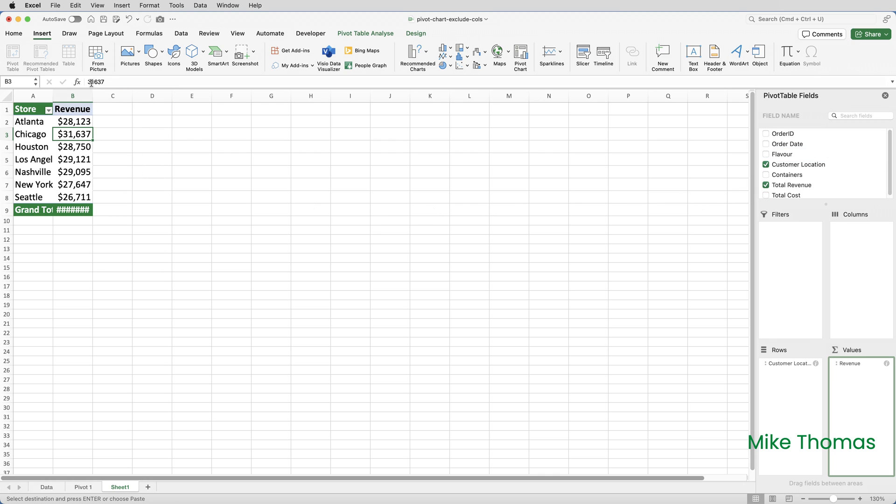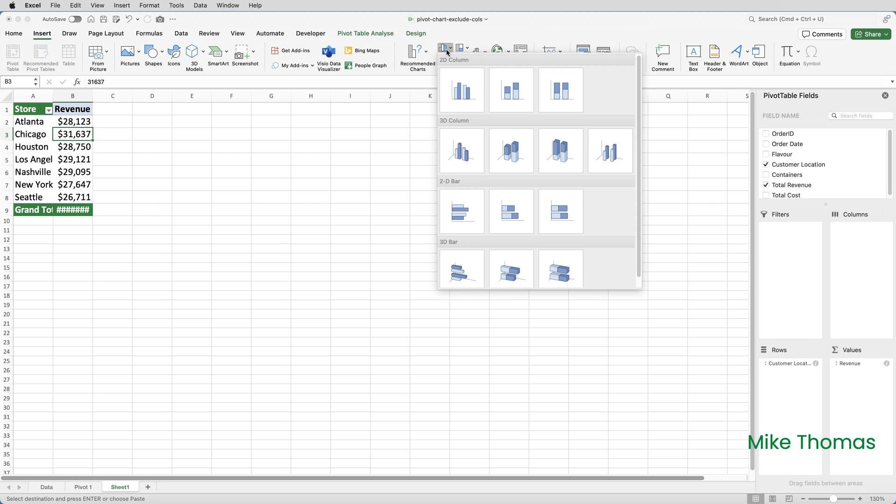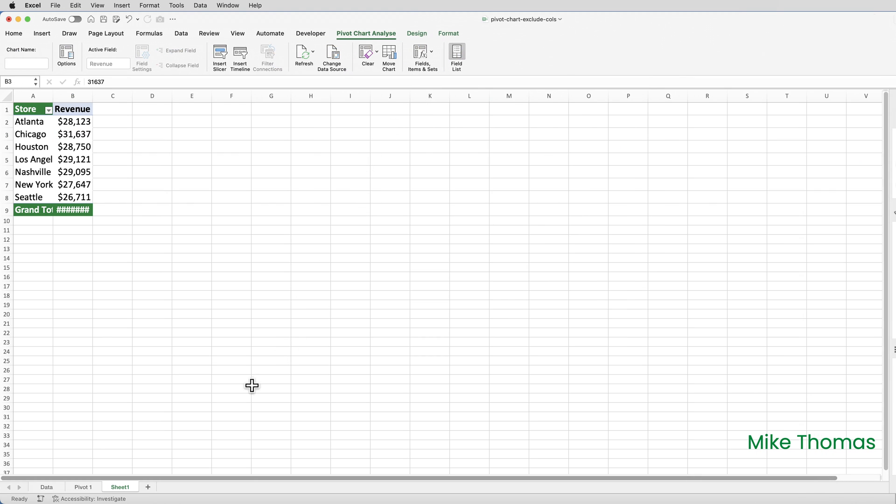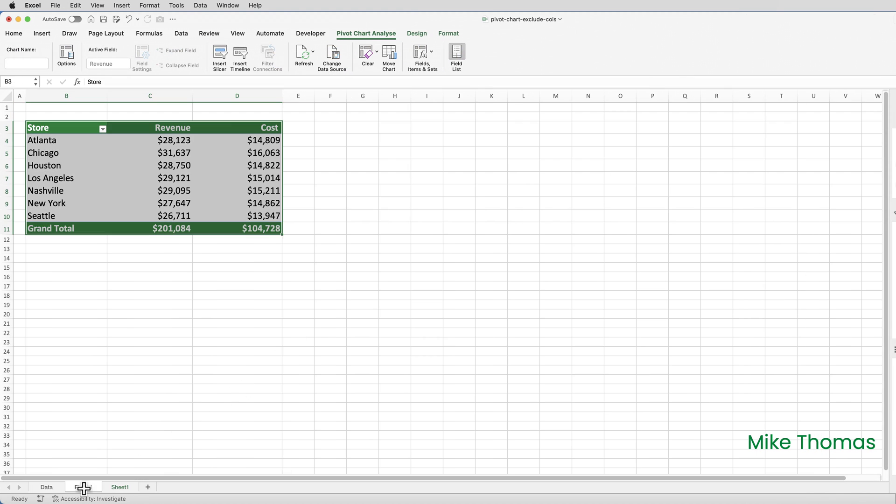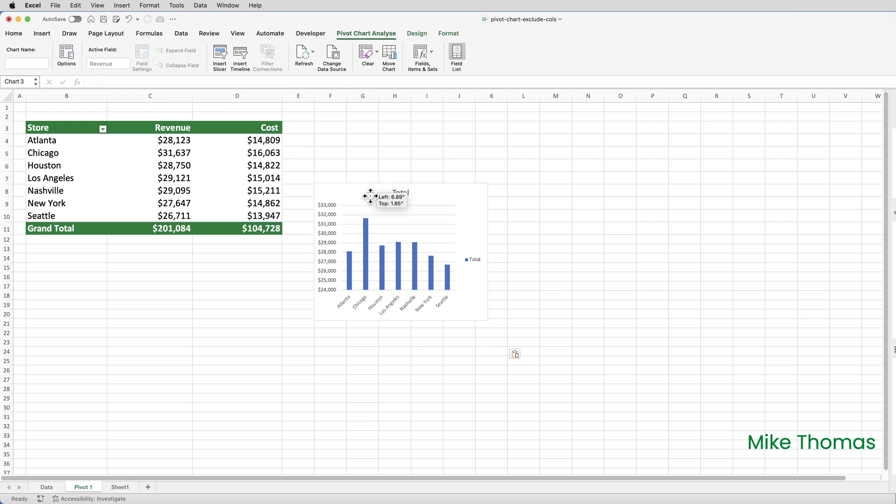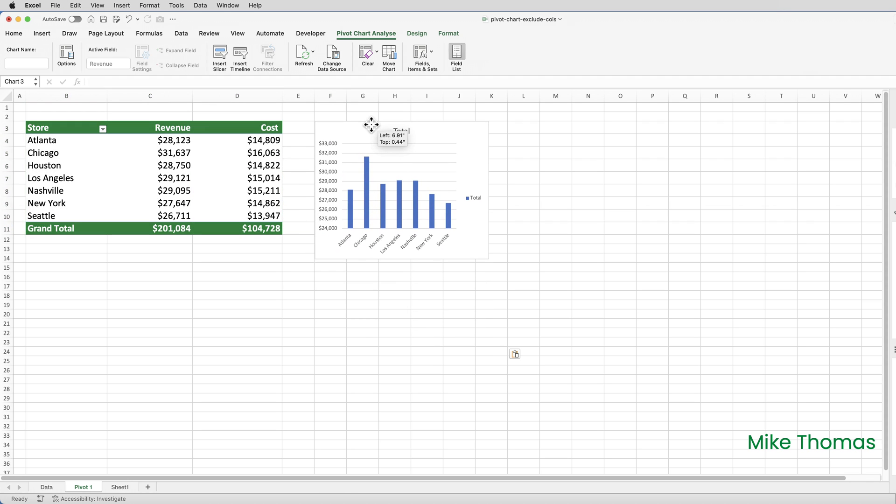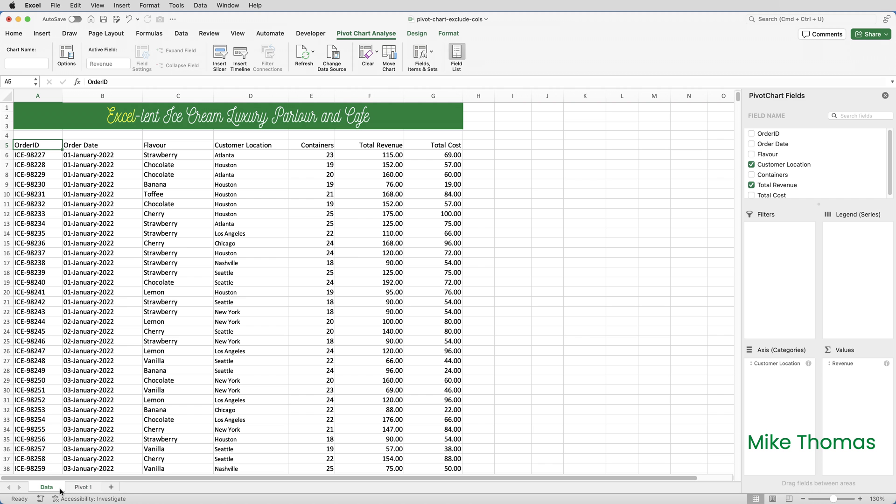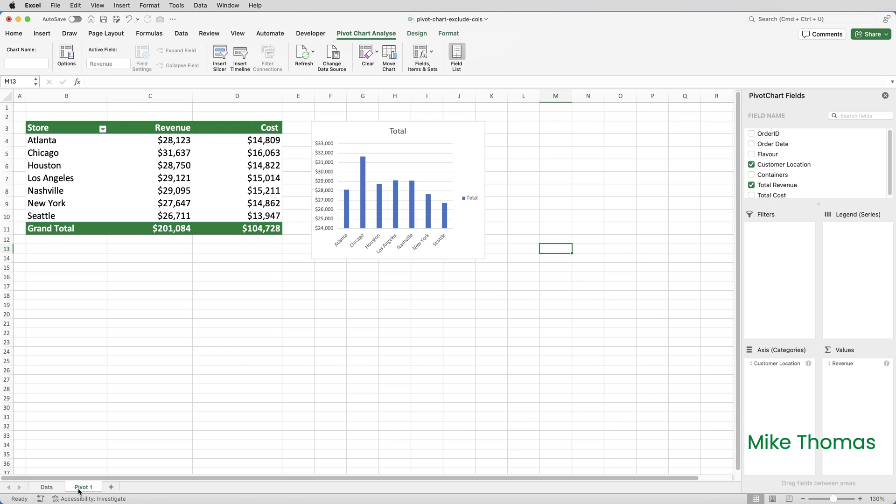Now I've just got store and revenue, and I will insert my chart and cut and paste it back to the main sheet. As I said, I can then hide sheet one. Even if the underlying data gets updated, when I do a refresh that chart will update because the refresh command will update all pivot tables, even the ones on hidden sheets.